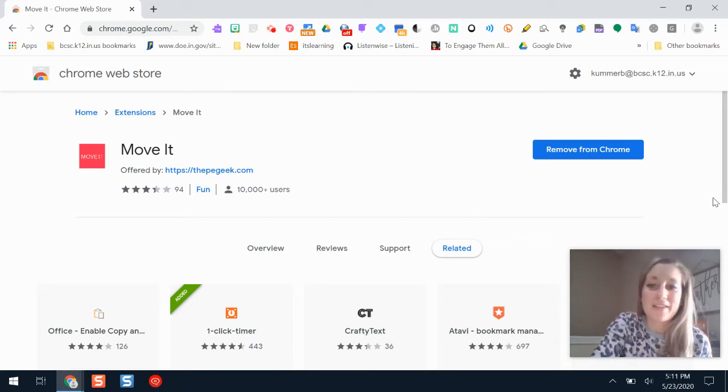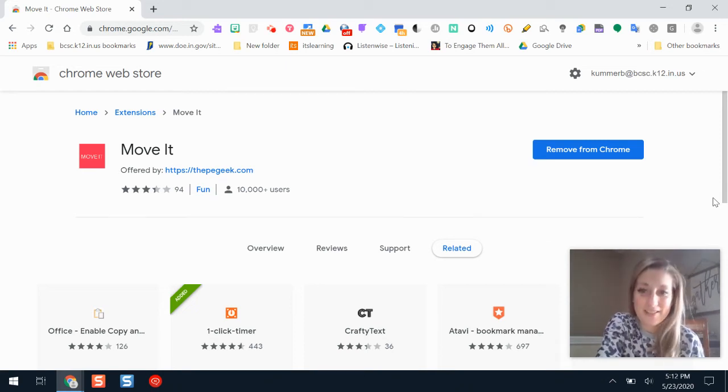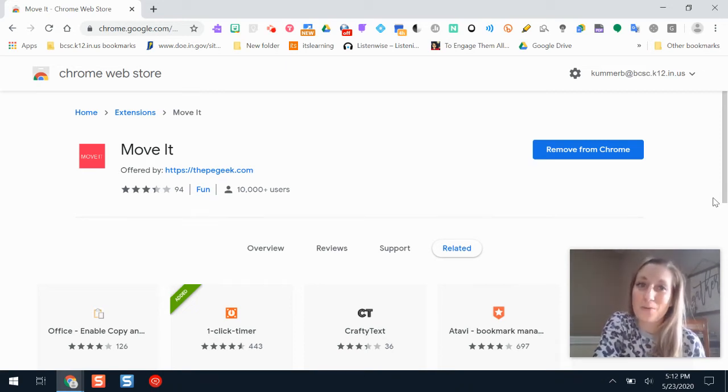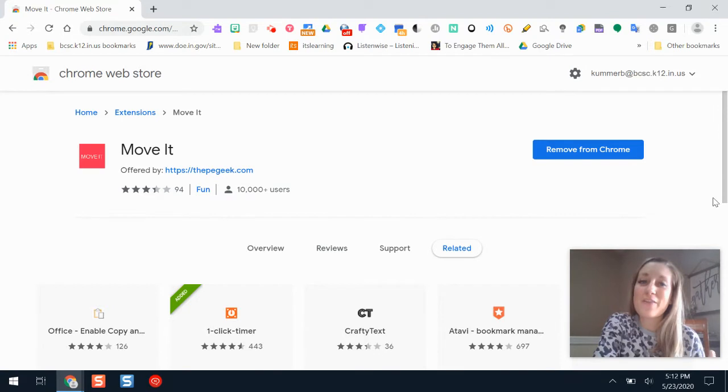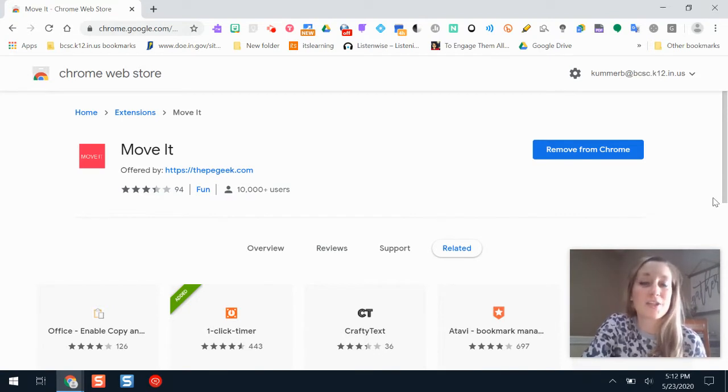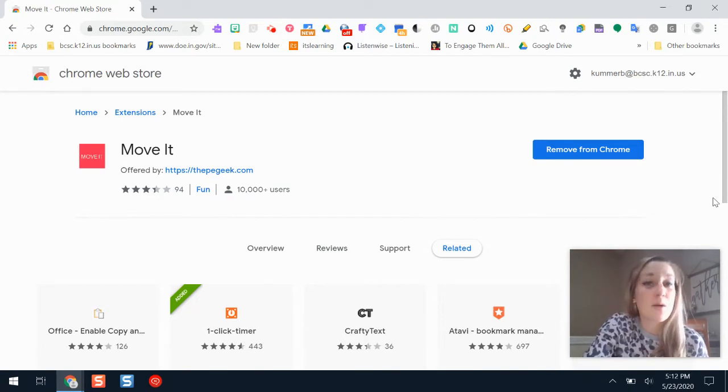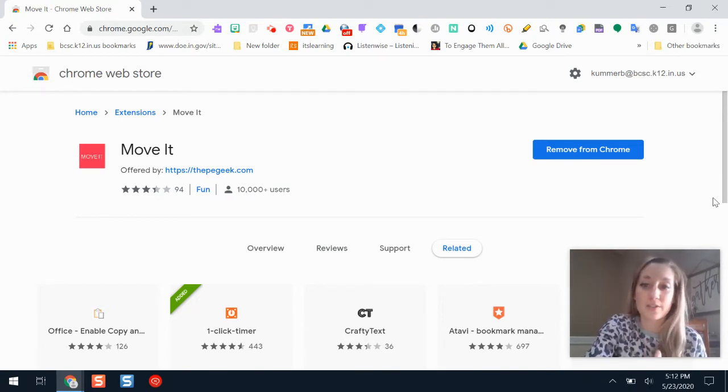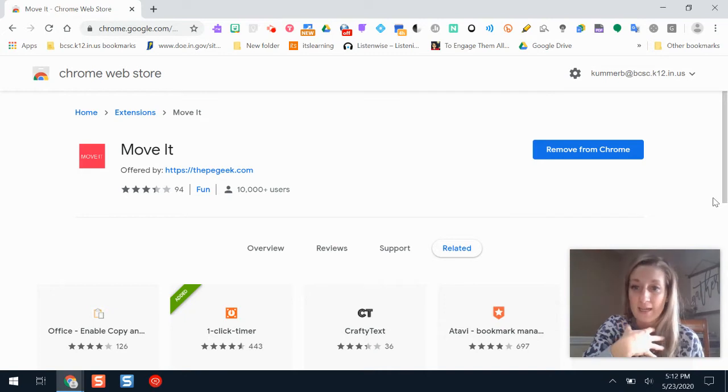Hi, and welcome back to Fresh BCSC Tech. In this video, I'm going to show you another one of my favorite Chrome extensions, and this one helps with engagement, focus, or taking a break.